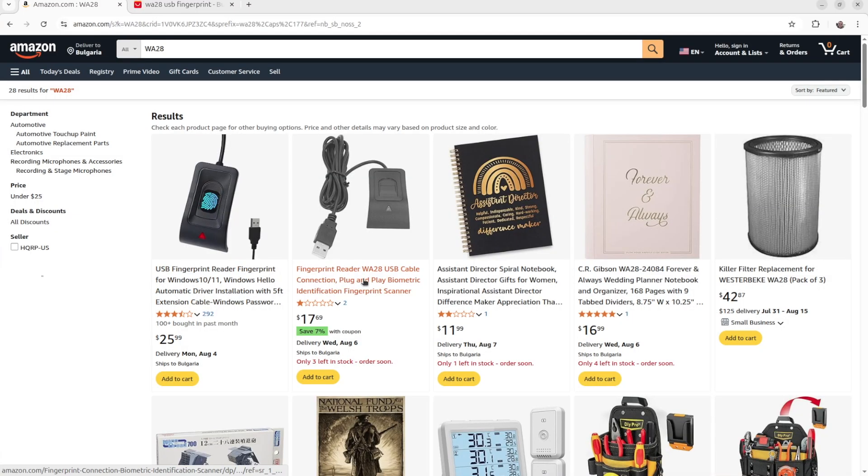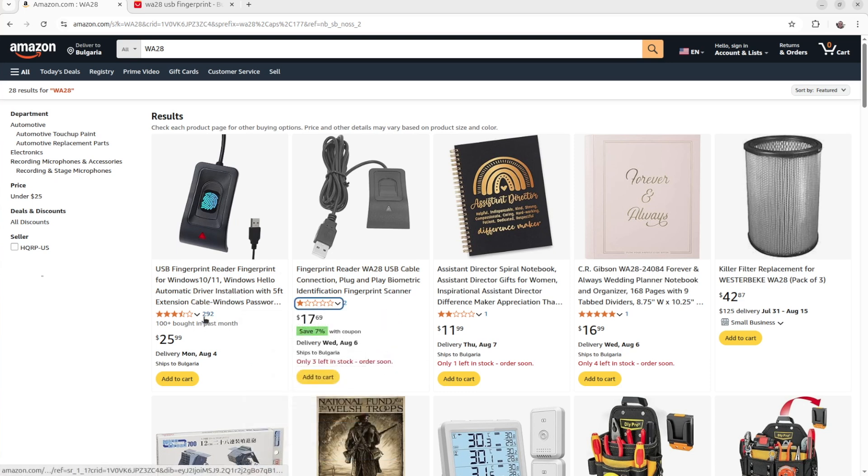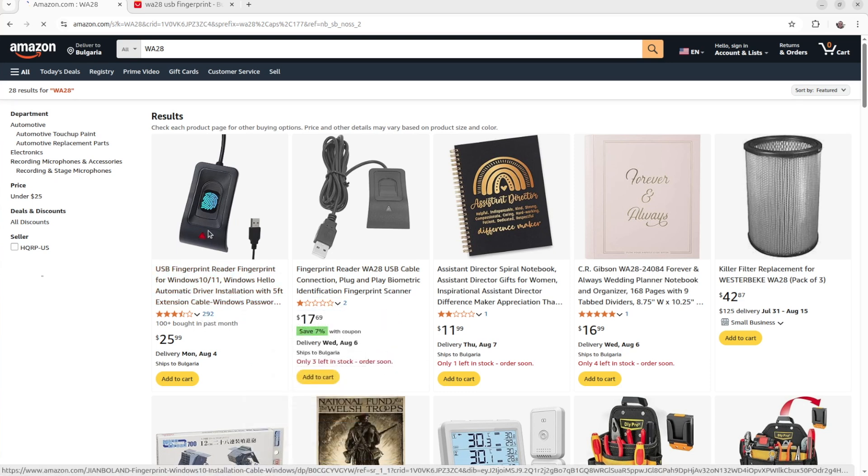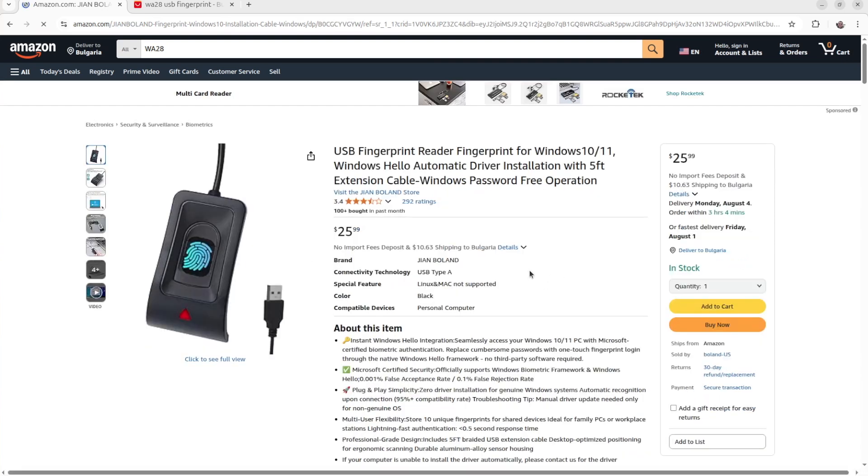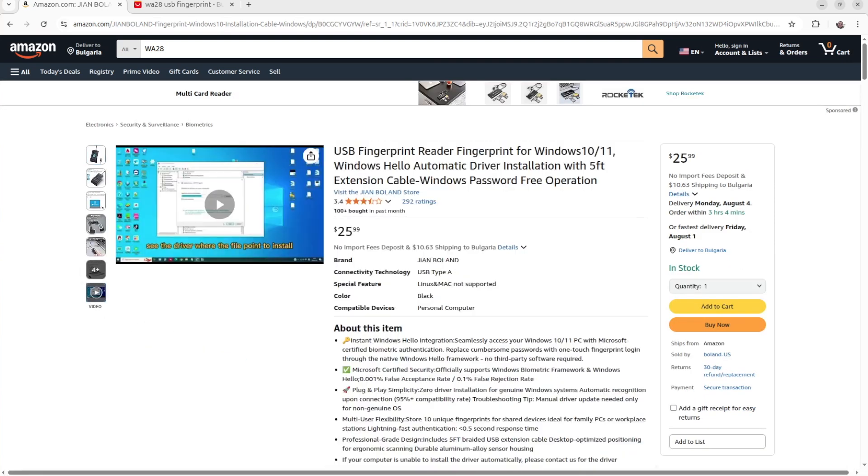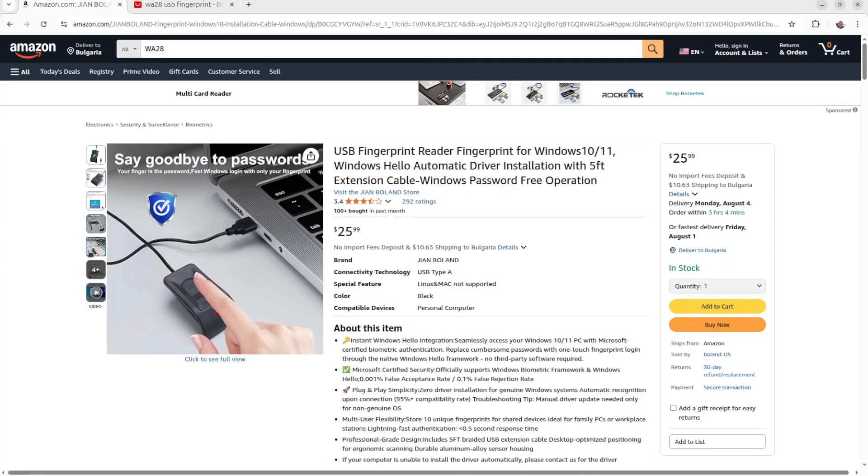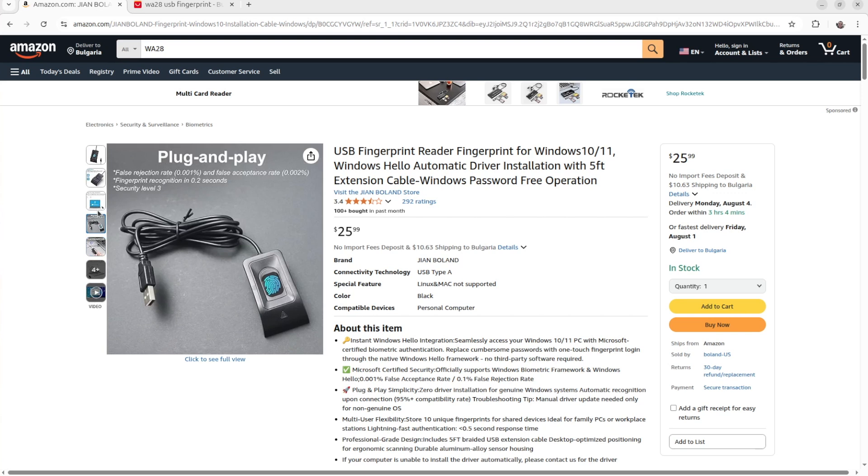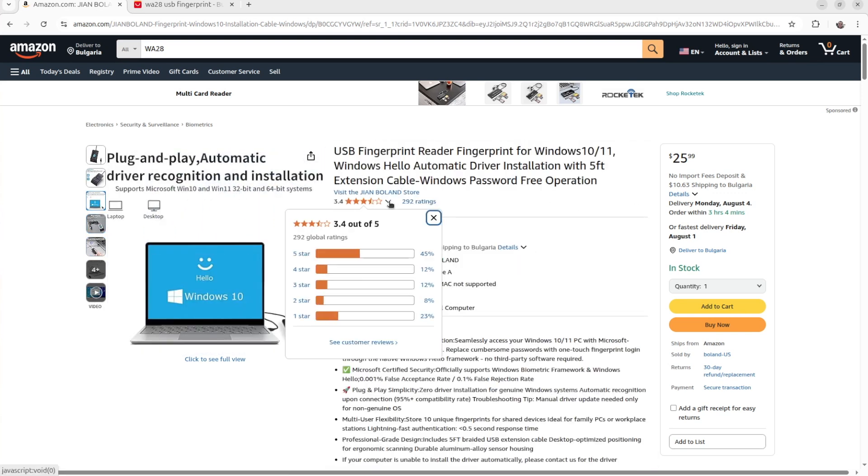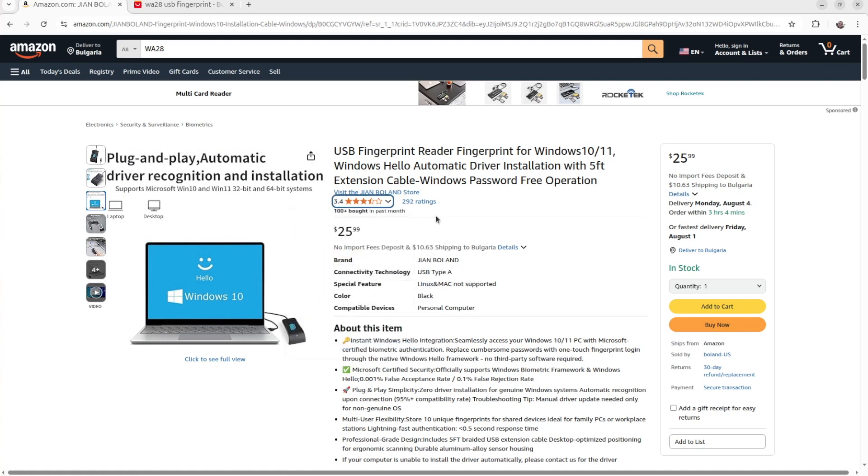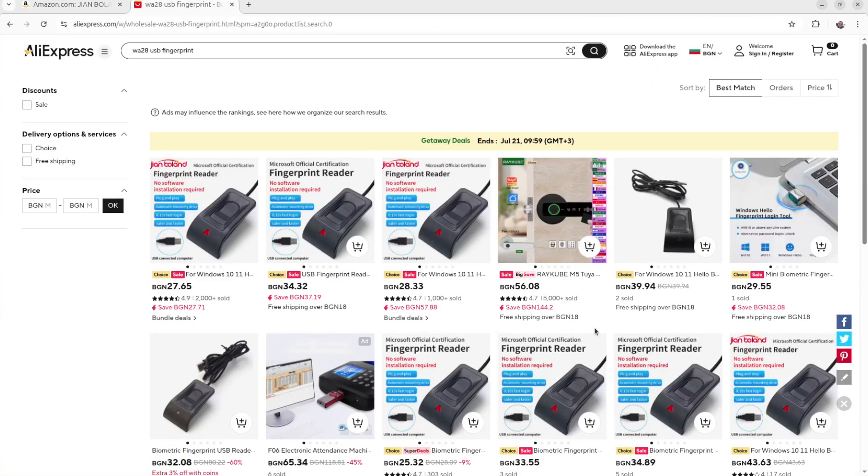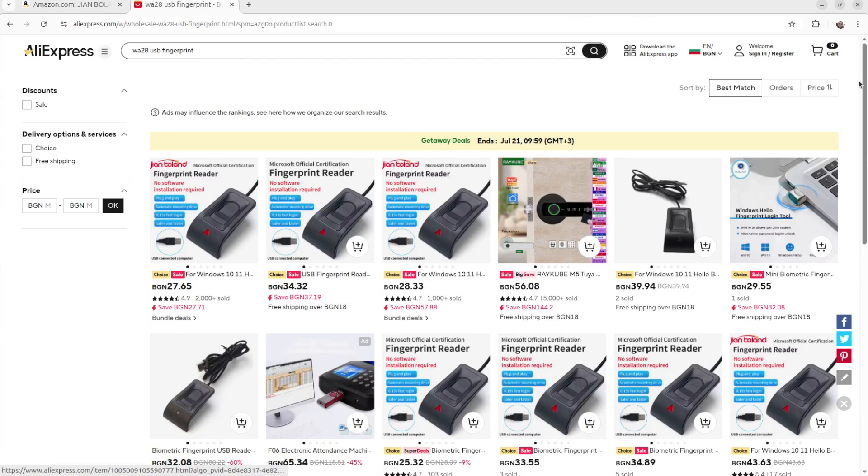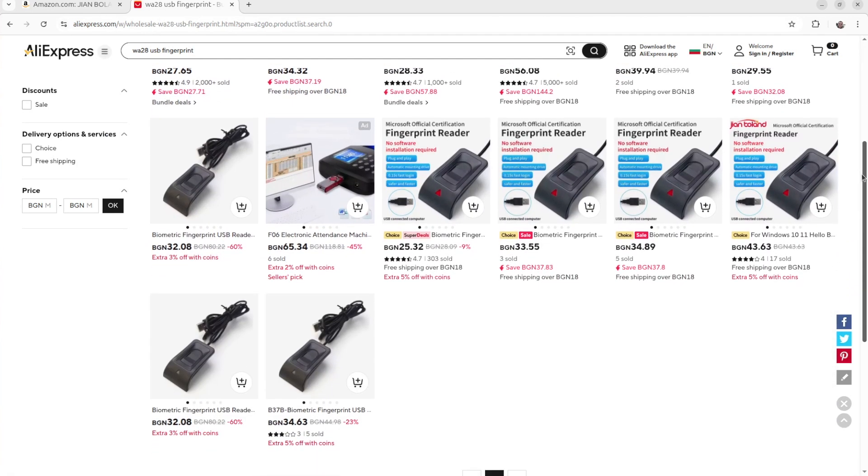Although we don't know the brand of this device, you can easily find it on Amazon and even AliExpress by typing in WA28. Various sellers are offering it. The user ratings are mediocre but not too bad. Obviously the majority are using it on Microsoft Windows, but in this video we're going to try it out on Linux. This USB fingerprint reader costs about 25 US dollars at Amazon and it's cheaper on AliExpress.